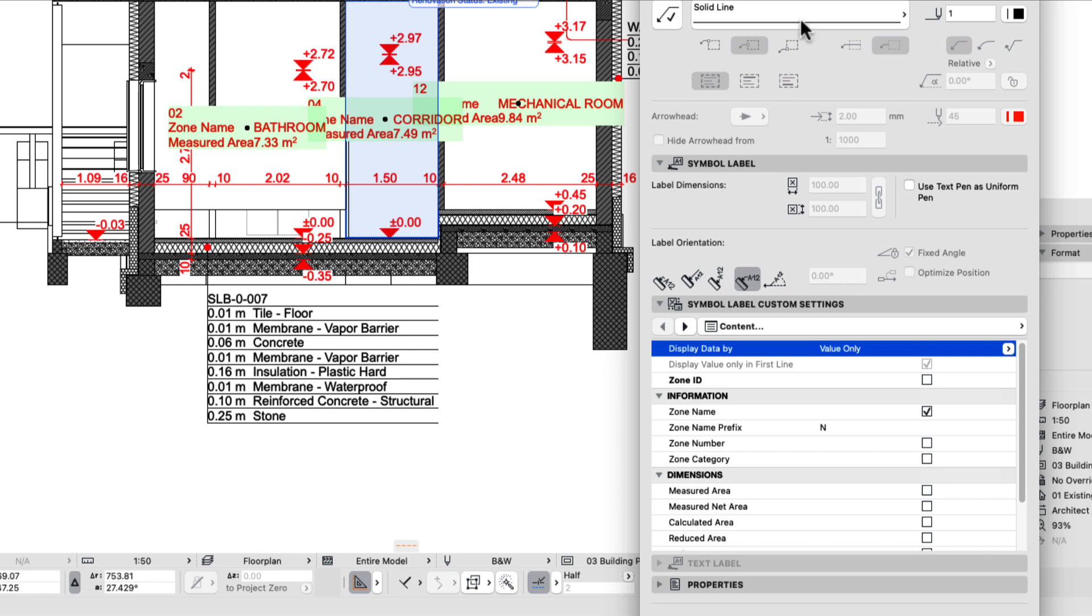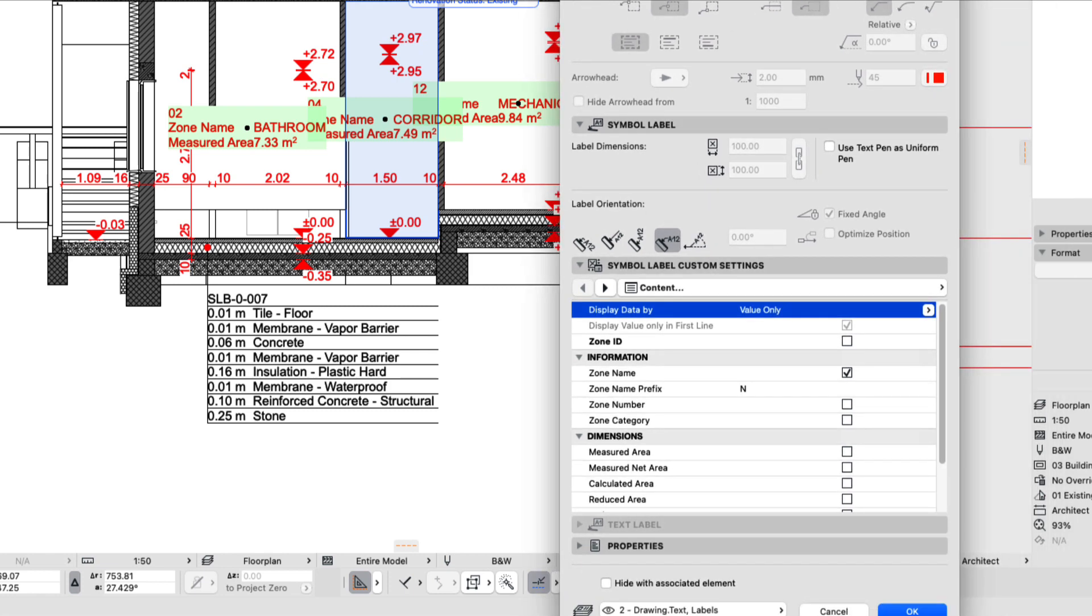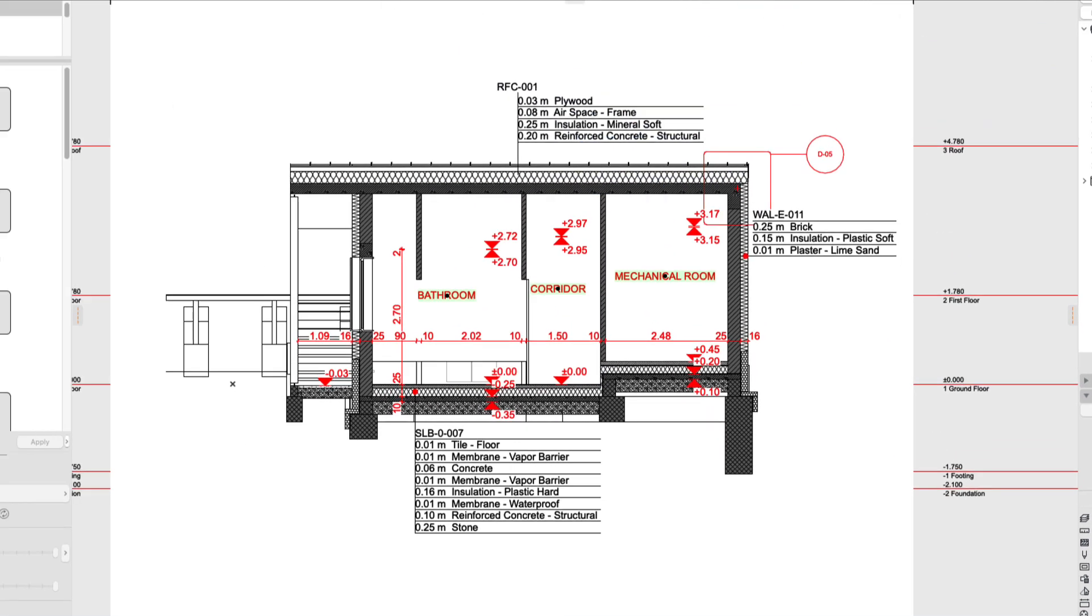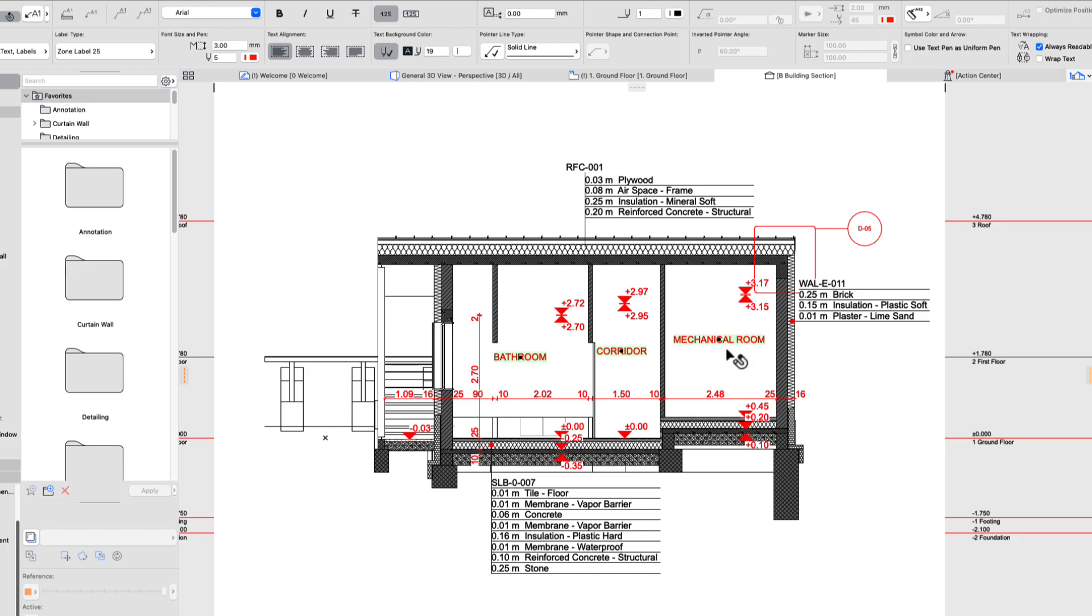So we don't need it to hide on its own, so make sure that's unchecked. We'll go ahead and hit OK. Very good, that's looking good.